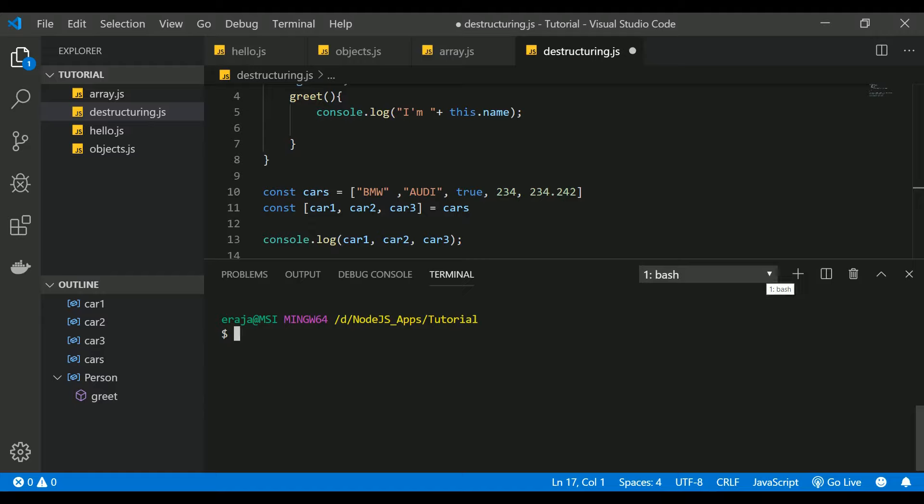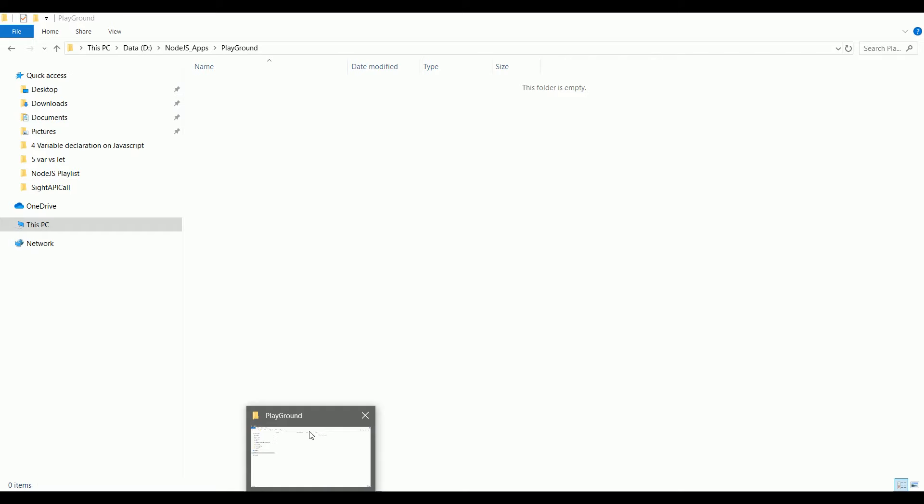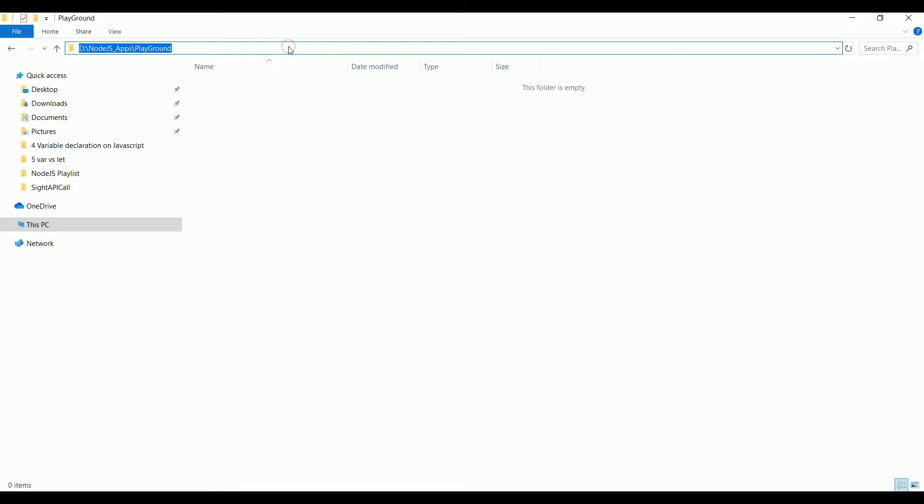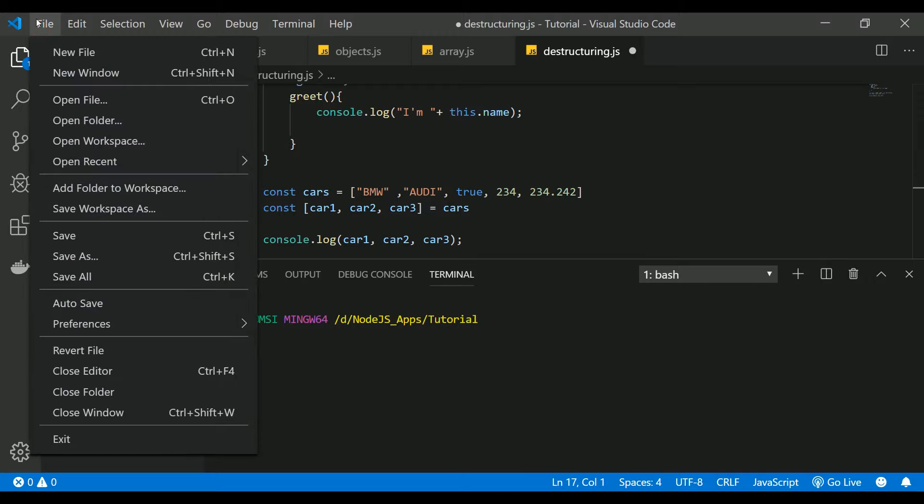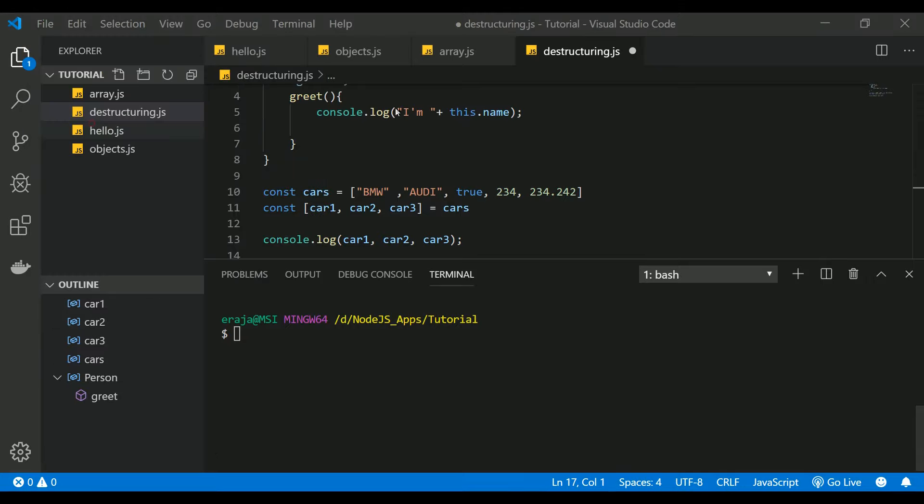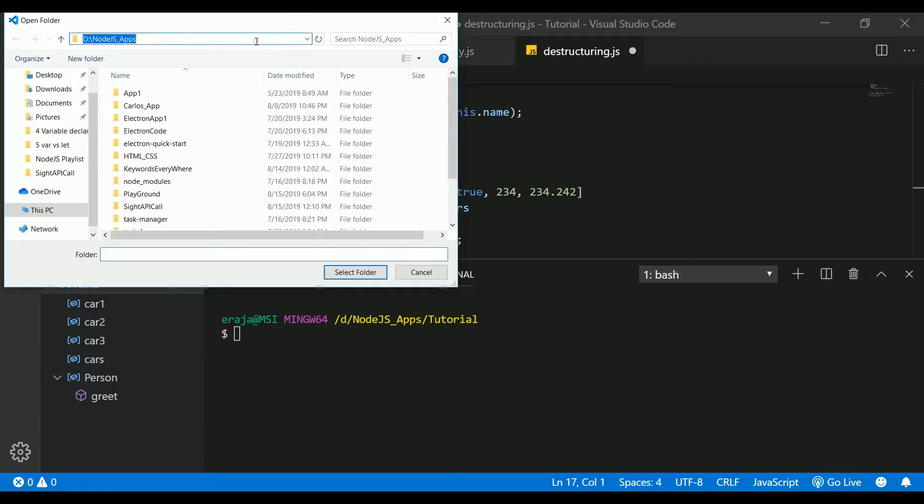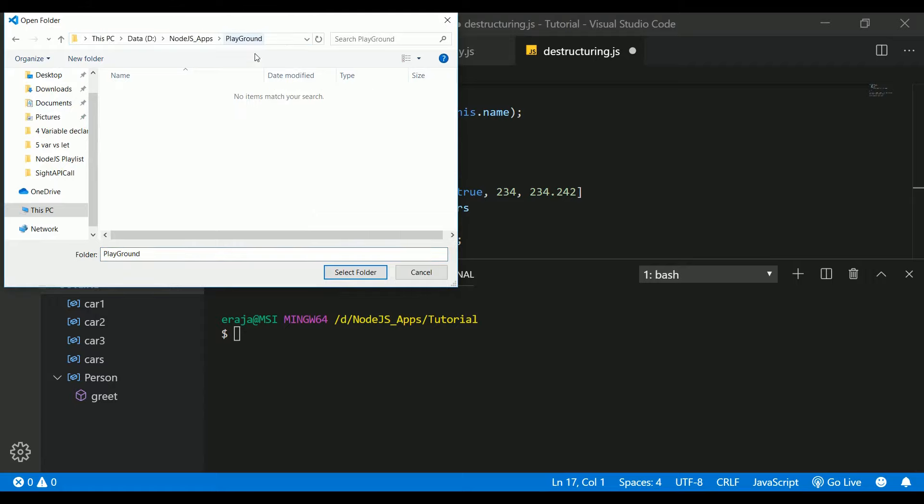Hello everyone, in this video we are going to see how to create a Node.js project. I have created an empty folder here and the name of the folder is Playground. We are going to open that folder in Visual Studio Code. Go to File and Open Folder, give the folder path.